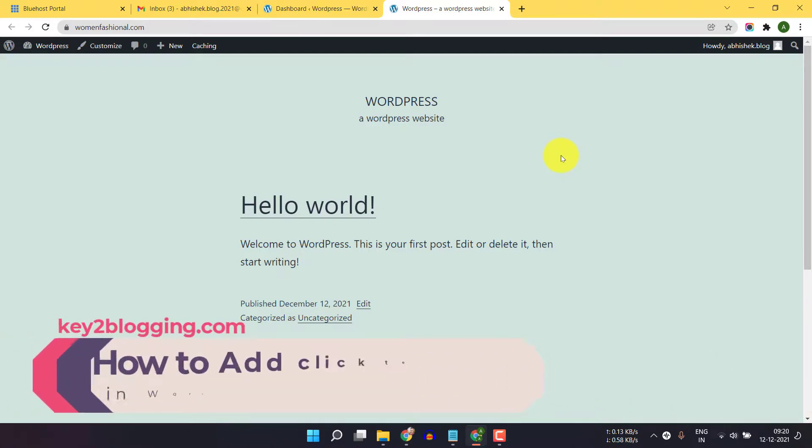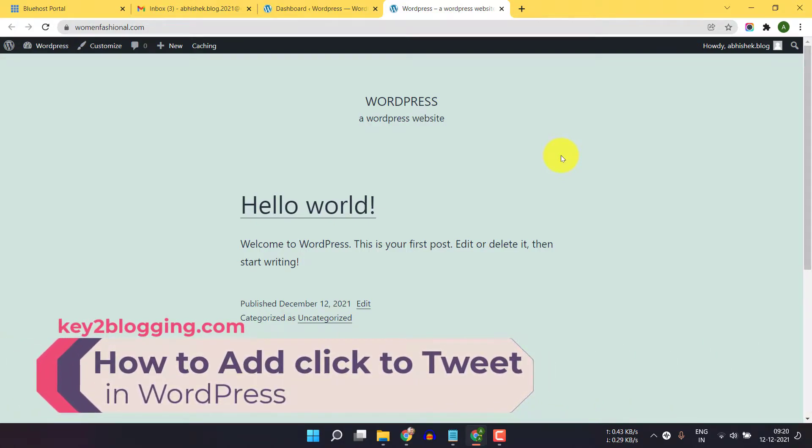Hello everyone, welcome to Key2Blogging. In this video I will show you how you can add a simple click to tweet button on your WordPress website.